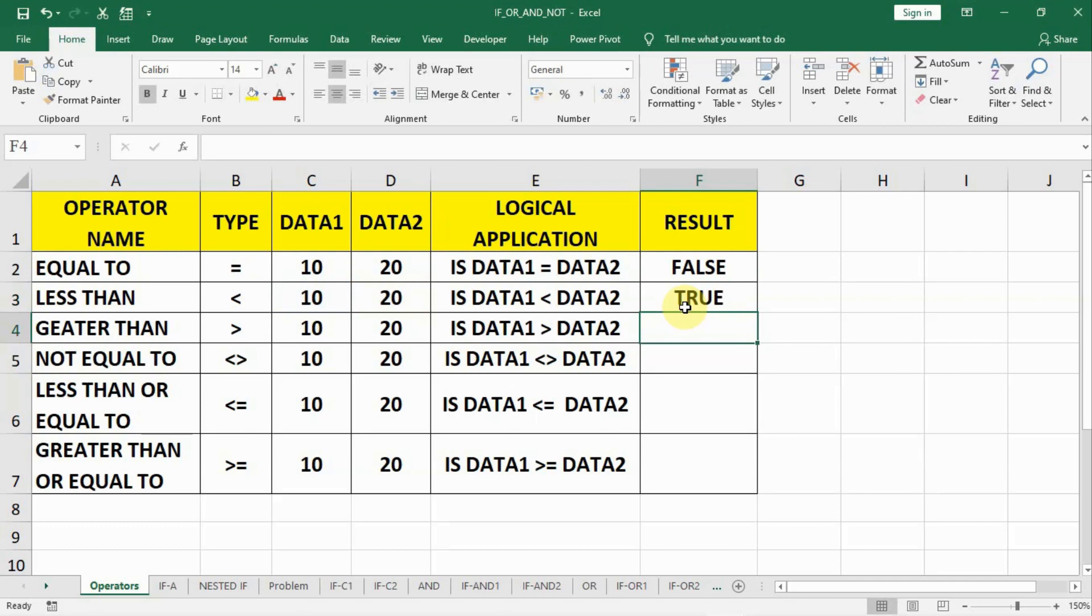And we use this logic in all the logical functions like IF, nested IF, IF-THEN-ELSE, IF-AND, IF-OR, and other similar operators.